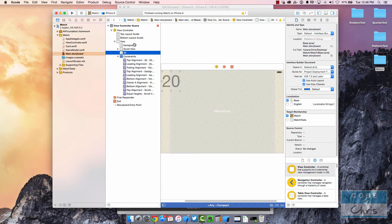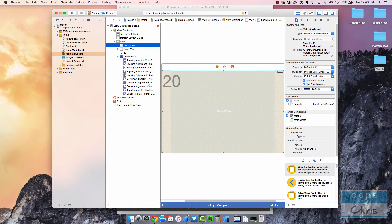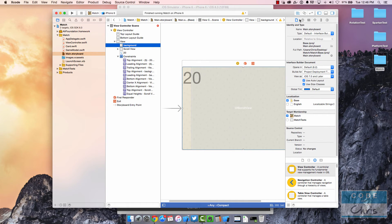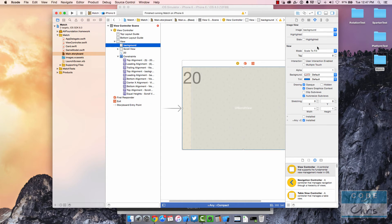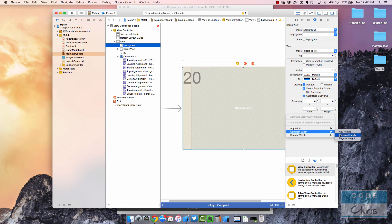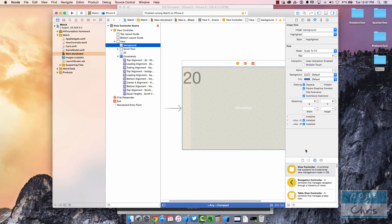A quick note while we're here: if you added an element to a specific size class but now want to include it in a different size class, select your element — I have the background selected here — then go to the inspector pane on the right. Click this icon to reveal it, go into this tab, and down here you'll see that this background element is installed for 'Any Width and Compact Height' with a check mark under 'installed'. If you want to install it into a different one, click the plus, select a different size class — let's say 'Any Width Regular Height' — and check that off.